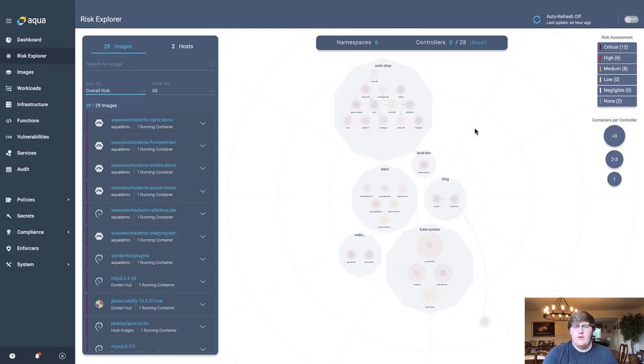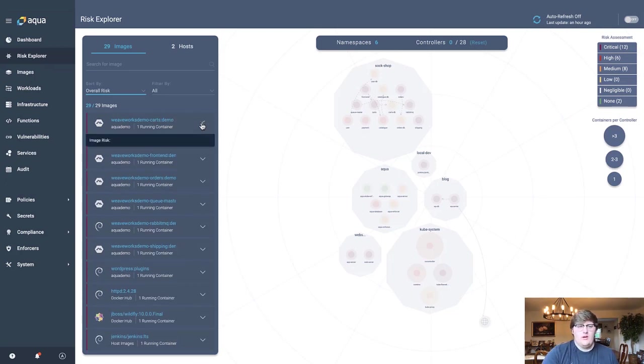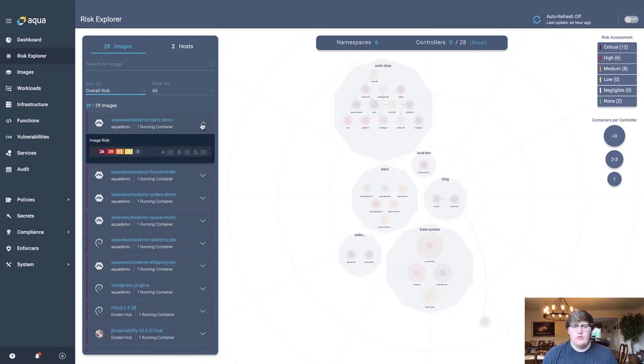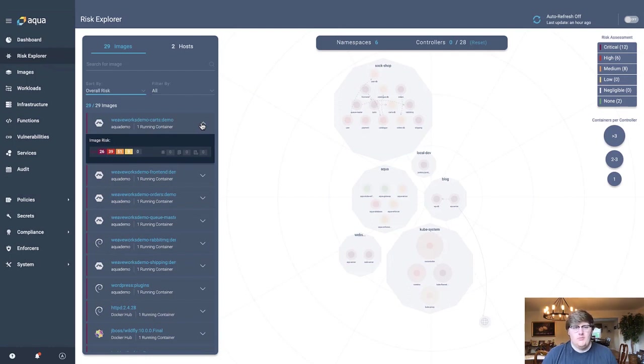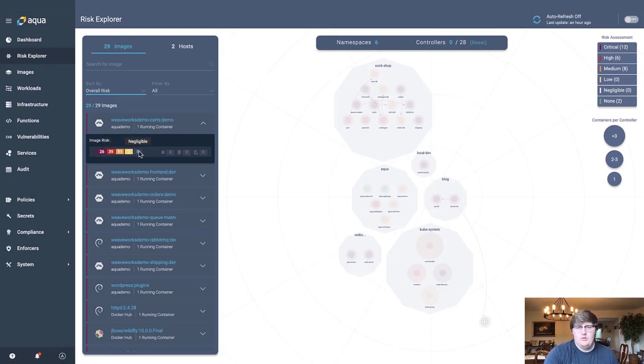We provide you a thousand-foot overview of what sort of images are running in your environment, and also provide you risk-based assessments based off of the scan results of that image. So here, we can take a look at if this image running has any sort of critical vulnerabilities. Have we found any high, medium, low, or negligible ones as well?